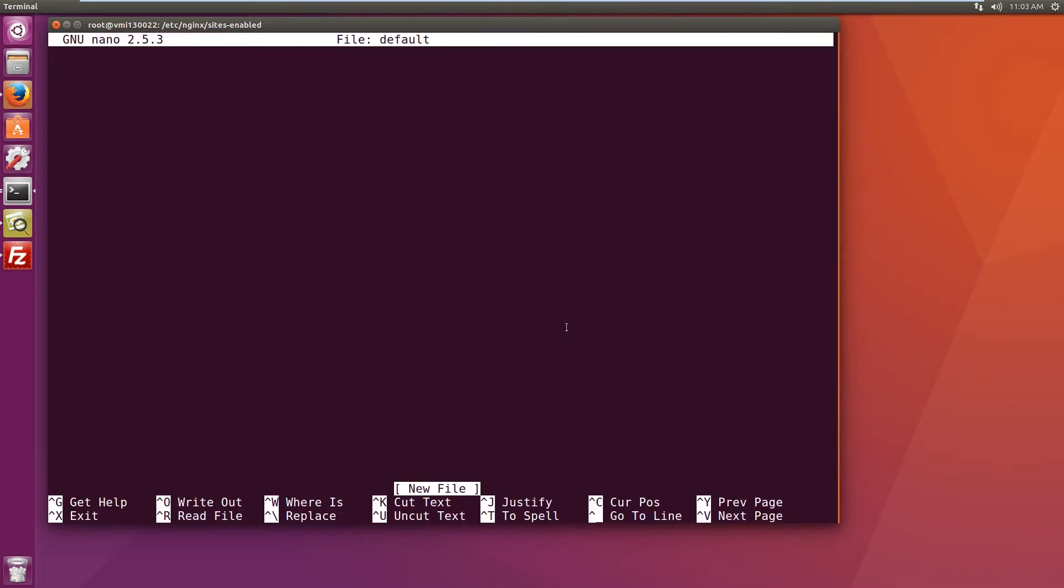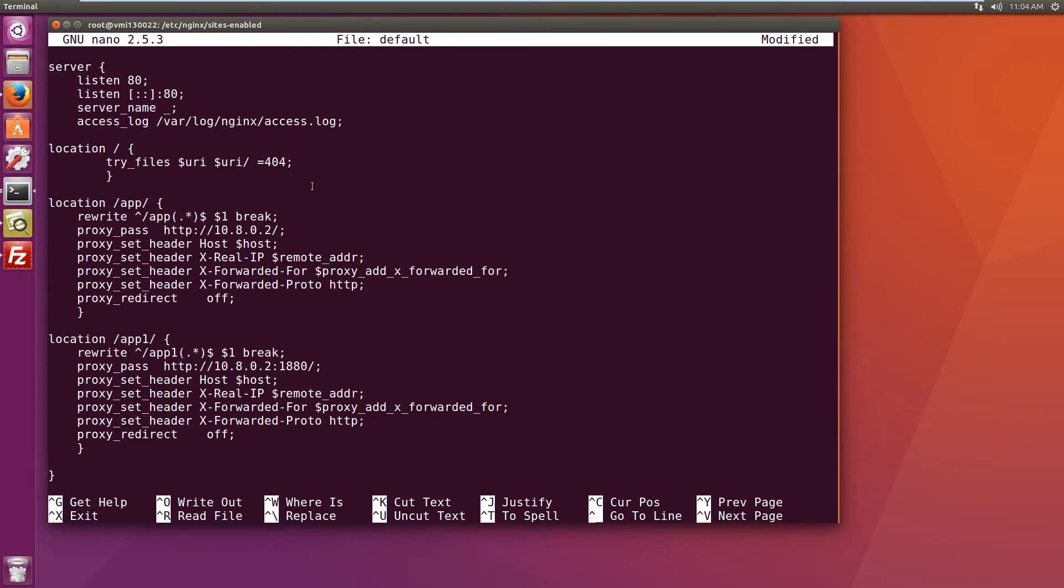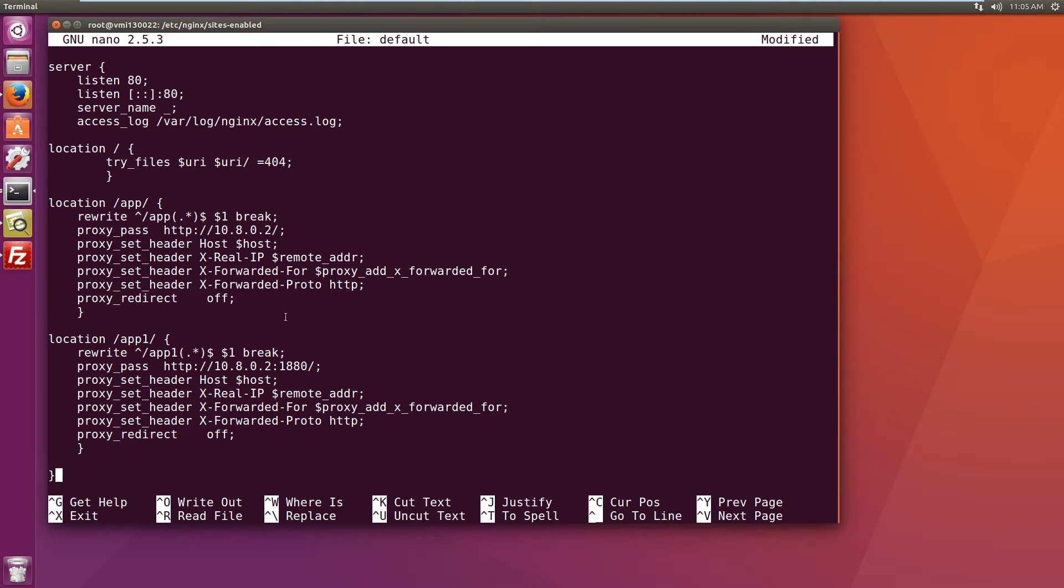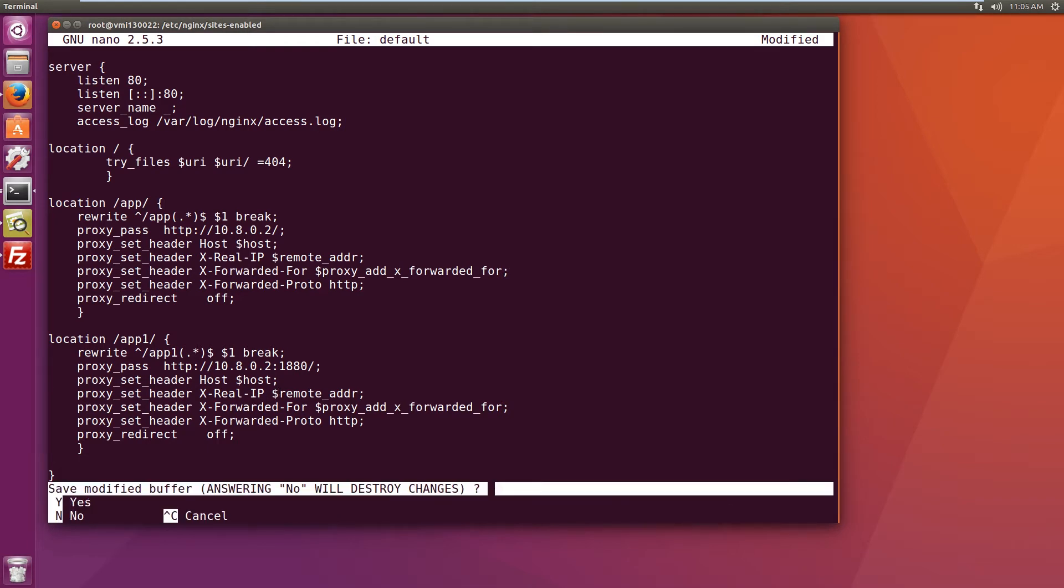And I have pre-prepared a config. It's using the default server name. And this first location, the root location, will actually serve the website on the server itself. This first one will actually serve the website on the remote server, and the second one will serve the Node-RED. So let's save the config.